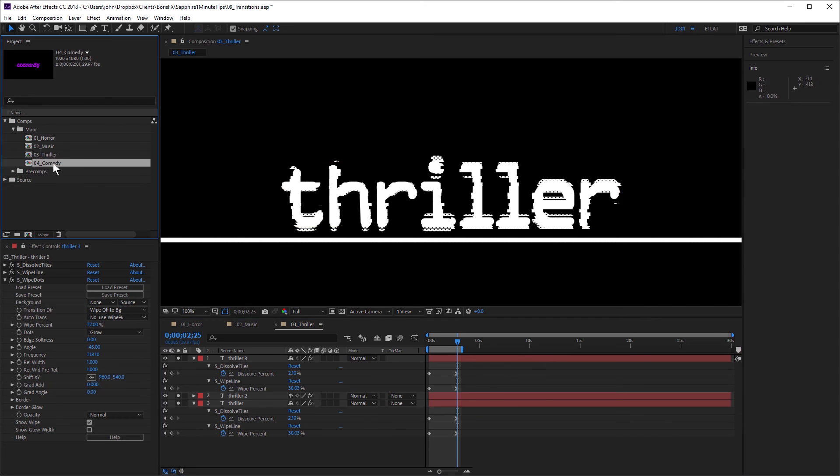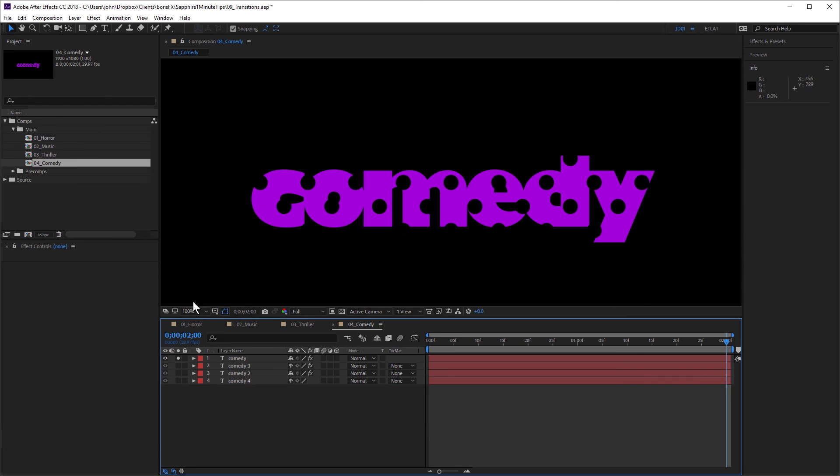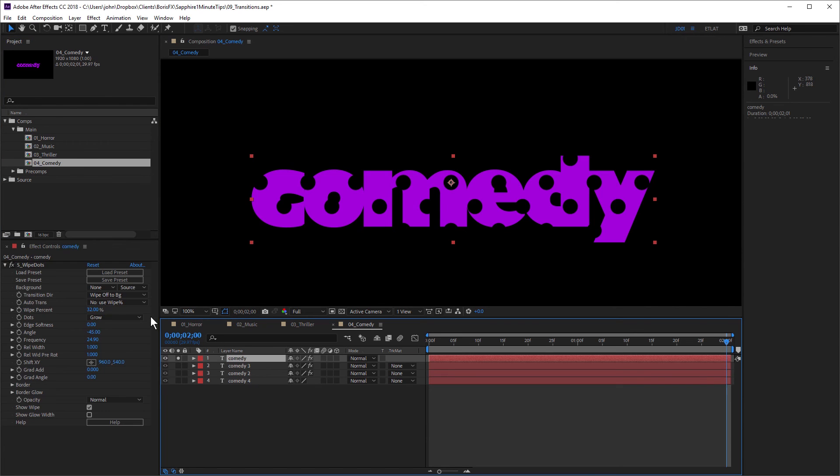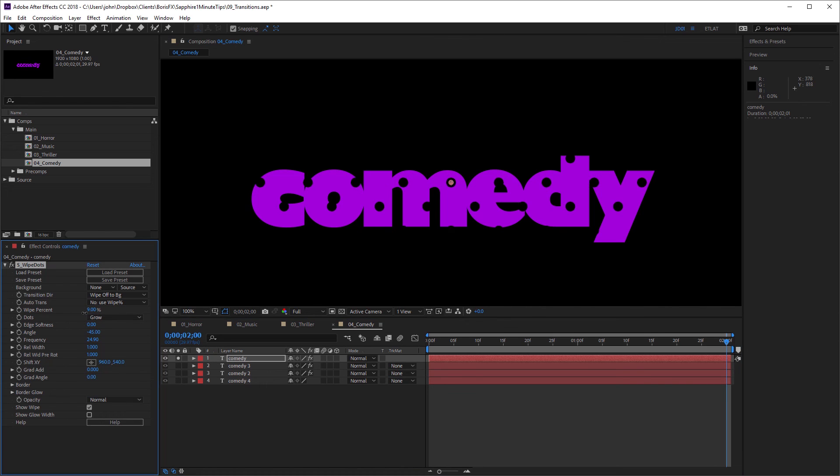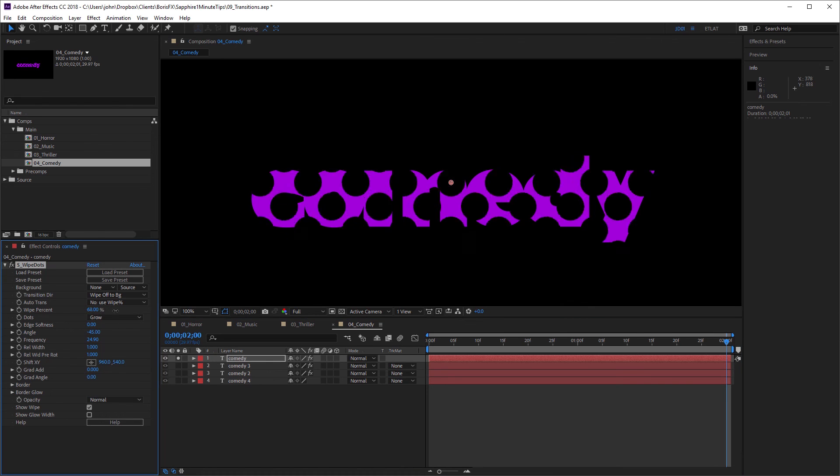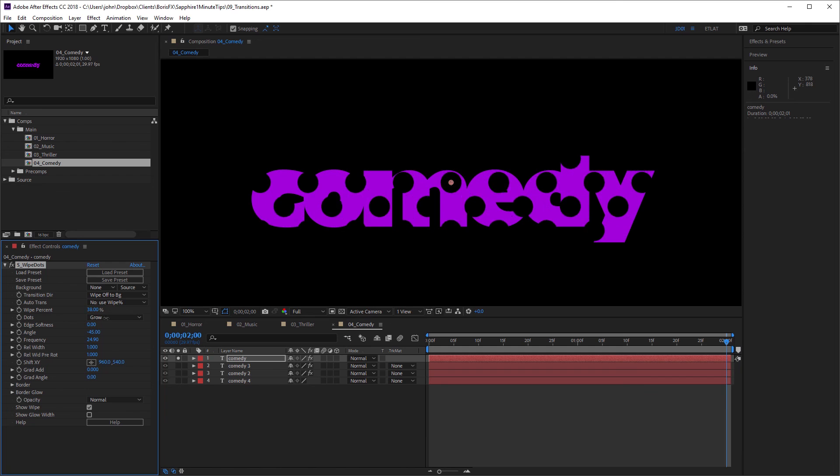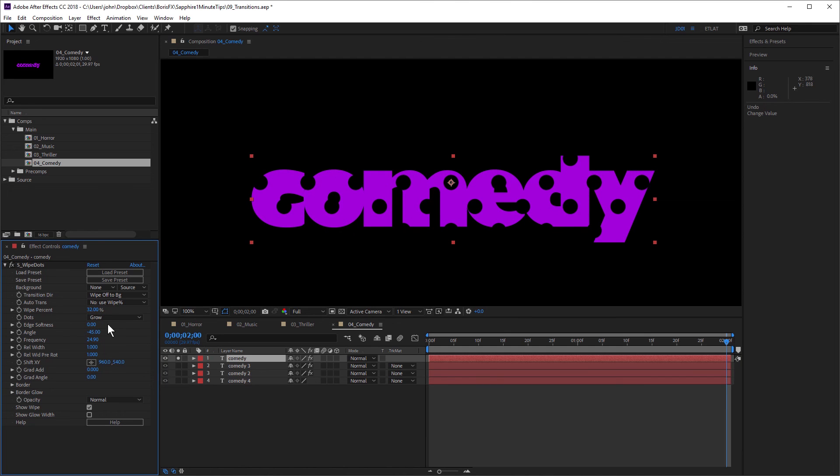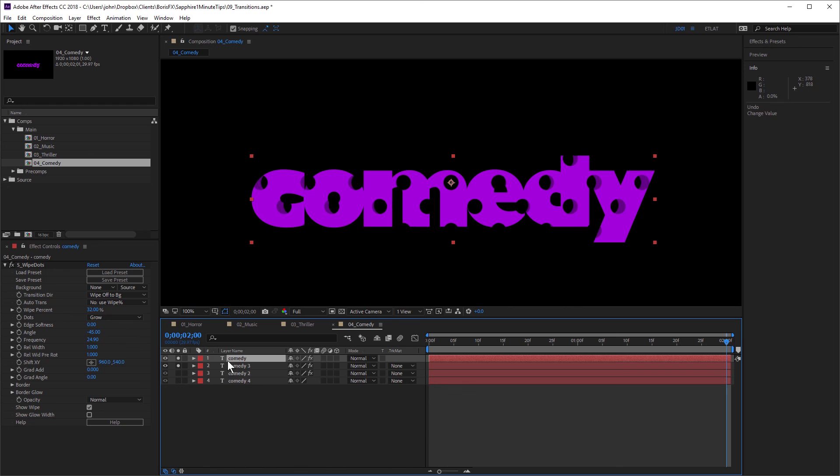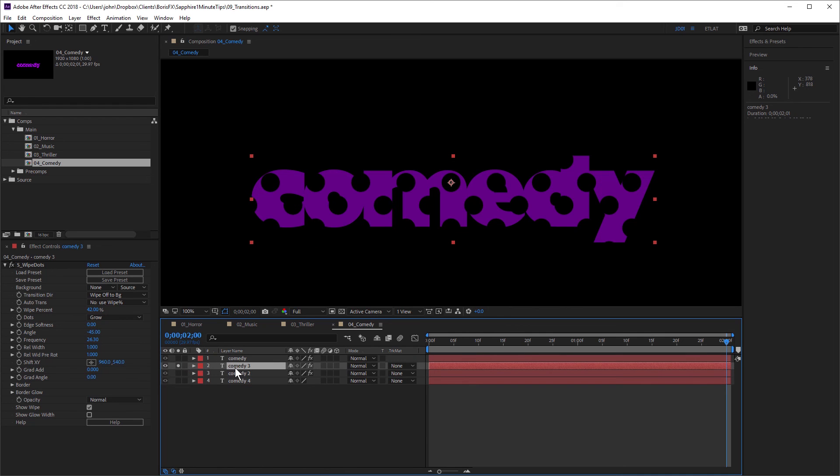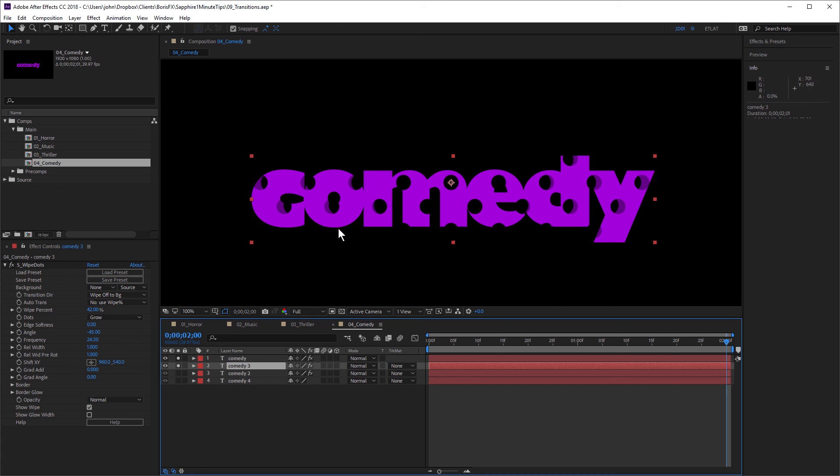And in the last example, I have this comedy text and I have Sapphire wipe dots applied. And if I just adjust the wipe percent, you can see I can wipe the text on and off. But what I did for this was I duplicated the text a couple of times. And you can see here I have exactly the same text, slightly different color and a slightly different frequency and wipe percent. And by doing that, I'm getting this kind of 3D or faux 3D look.